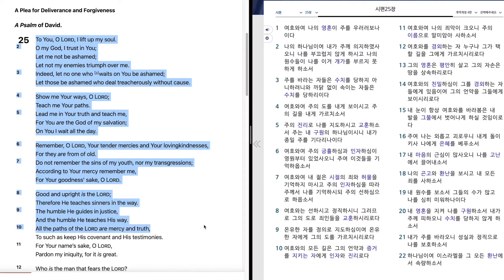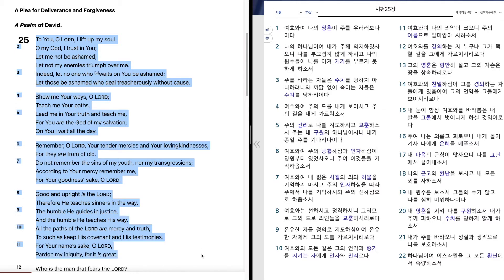To such as keep his covenant and his testimonies, for your name's sake, O Lord, pardon my iniquity, for it is great.